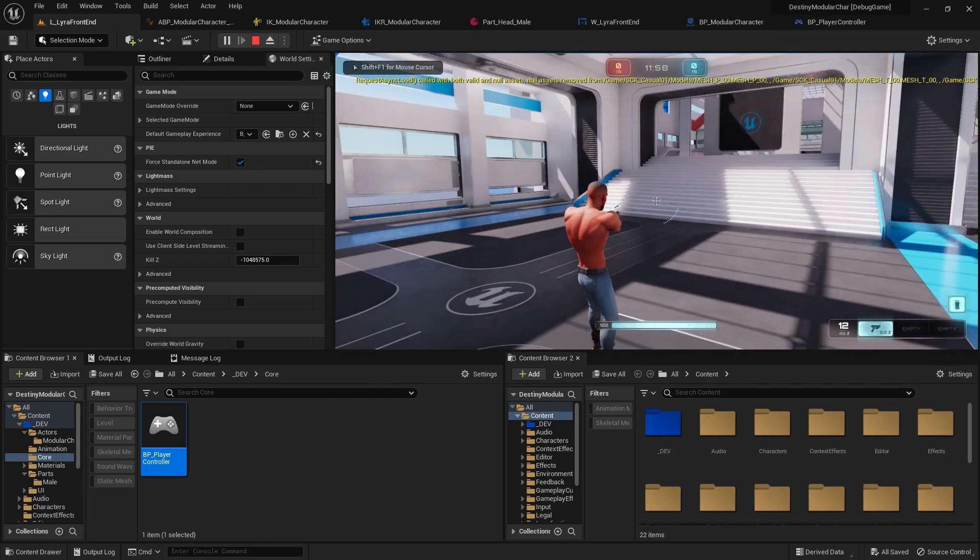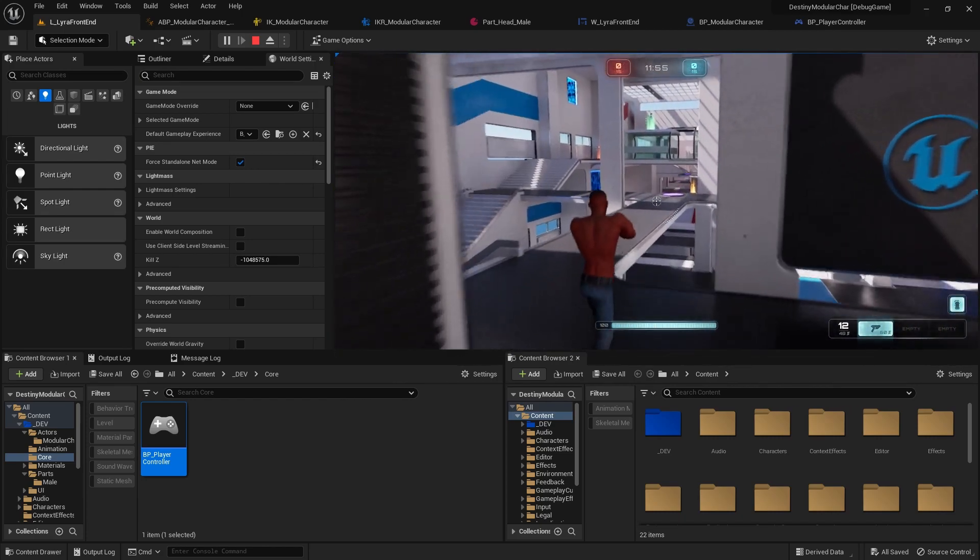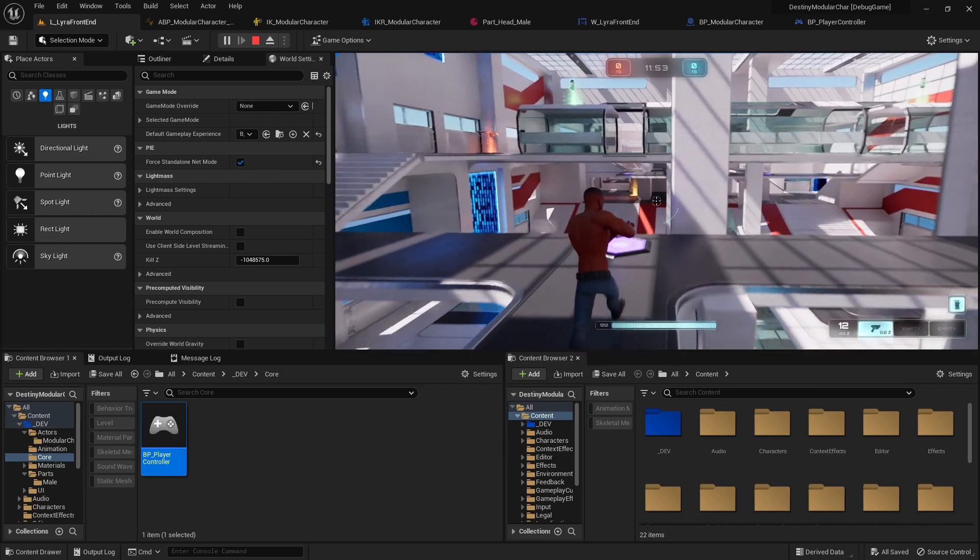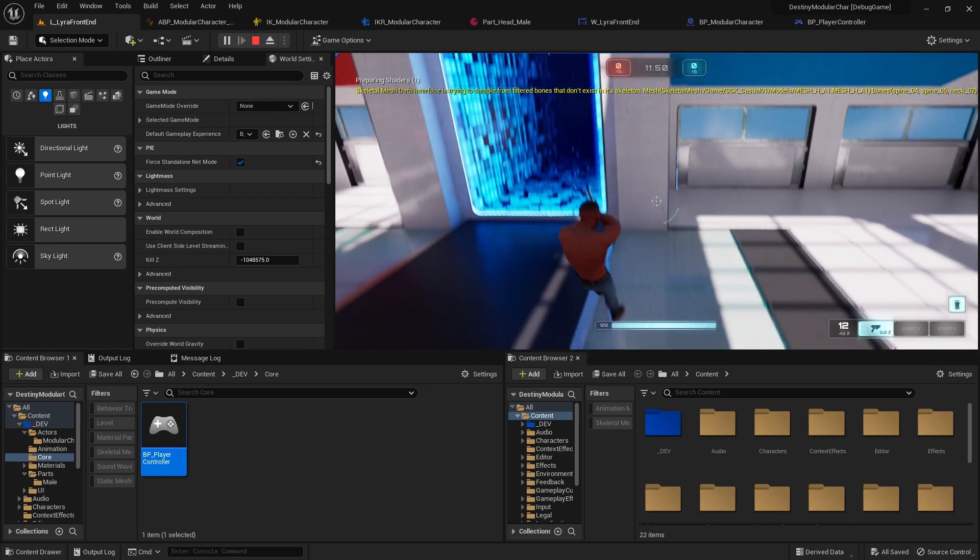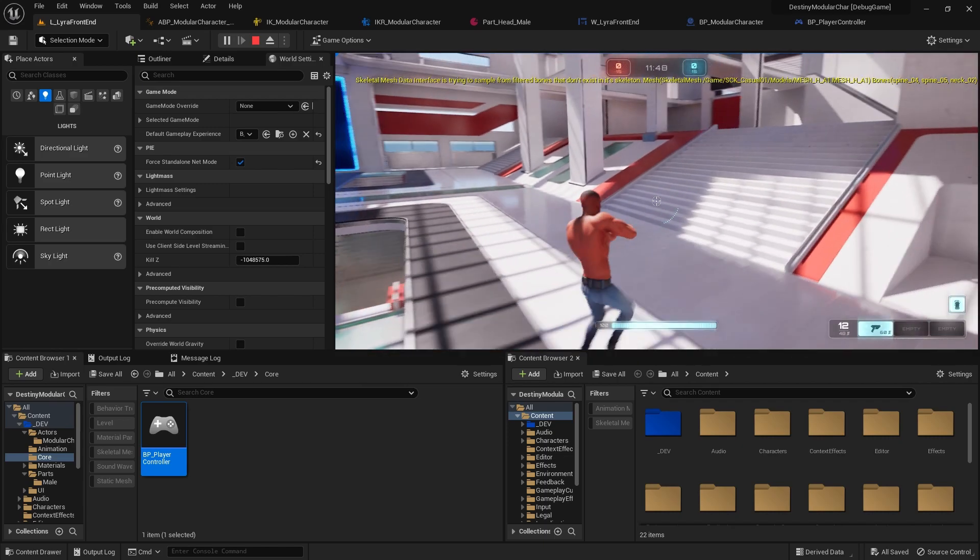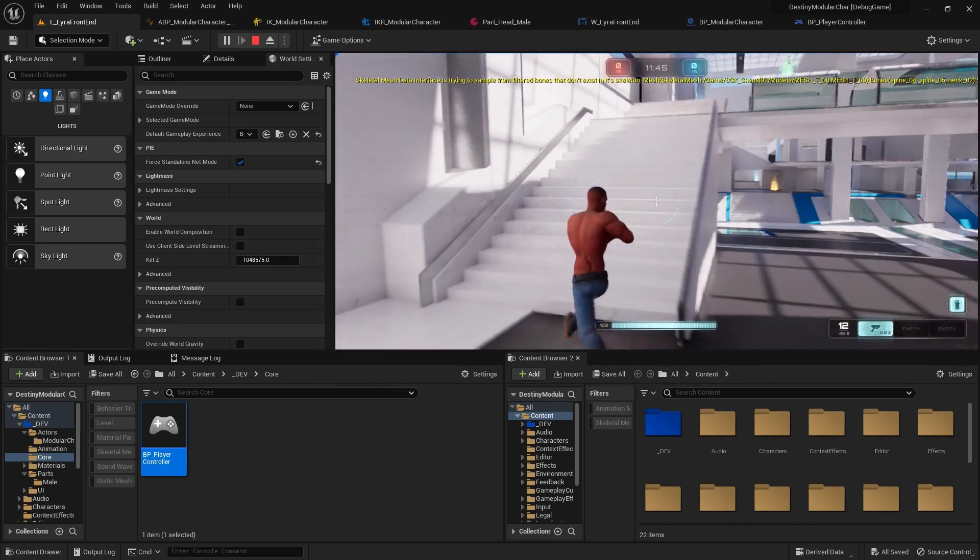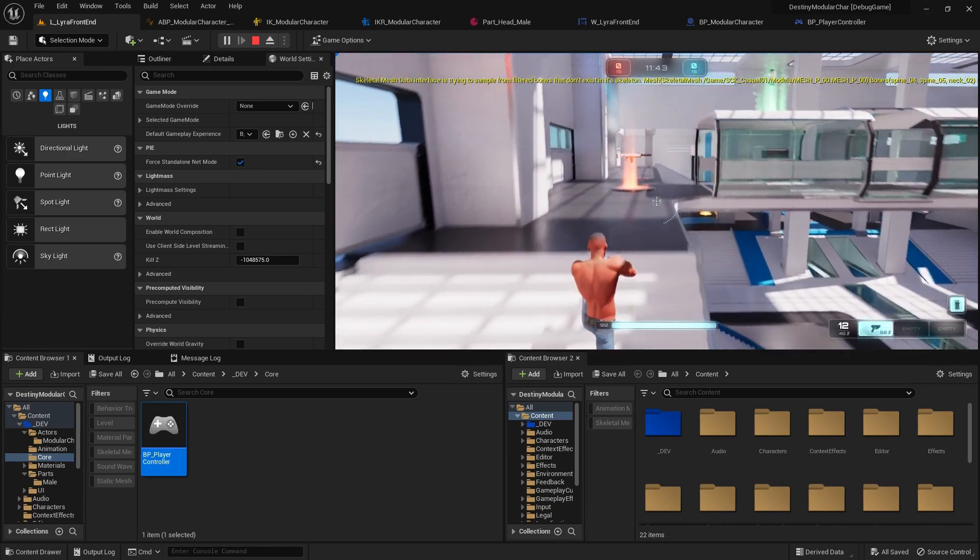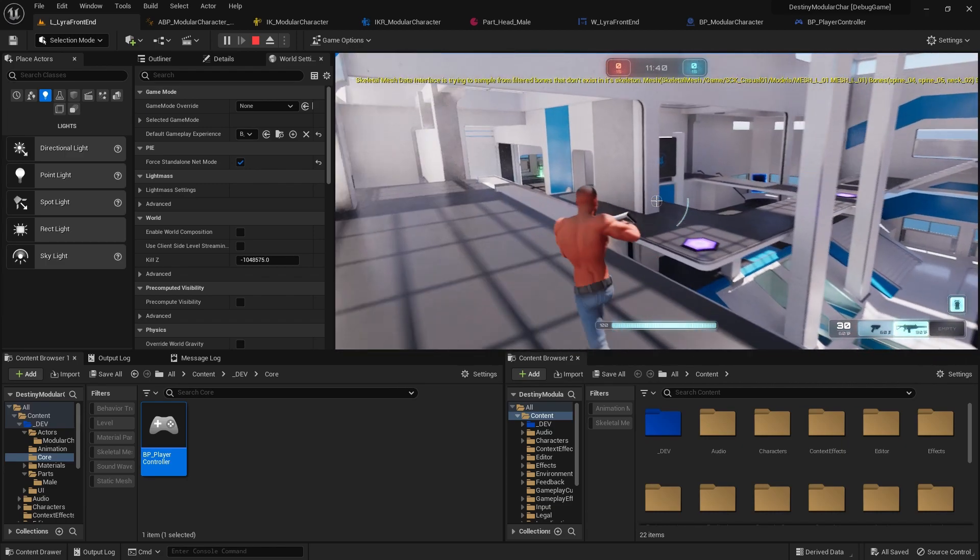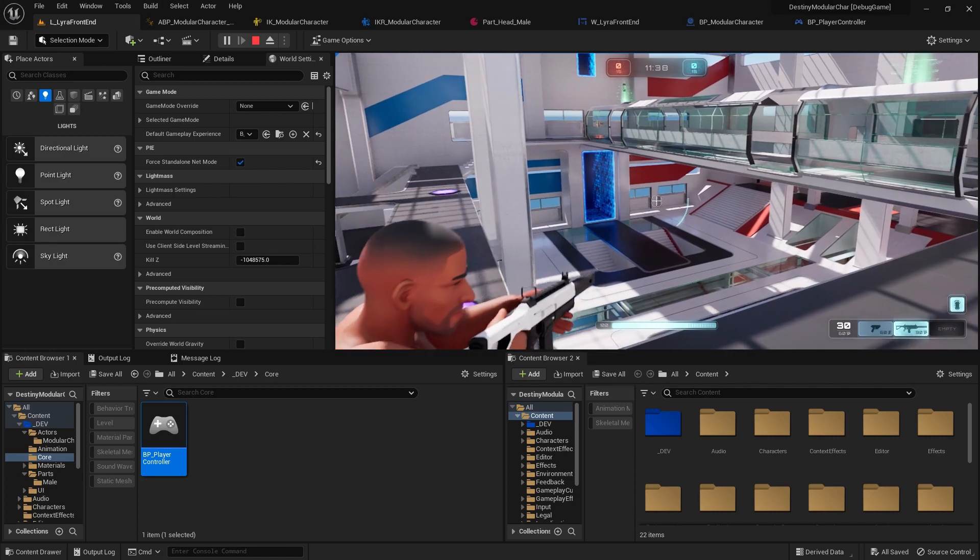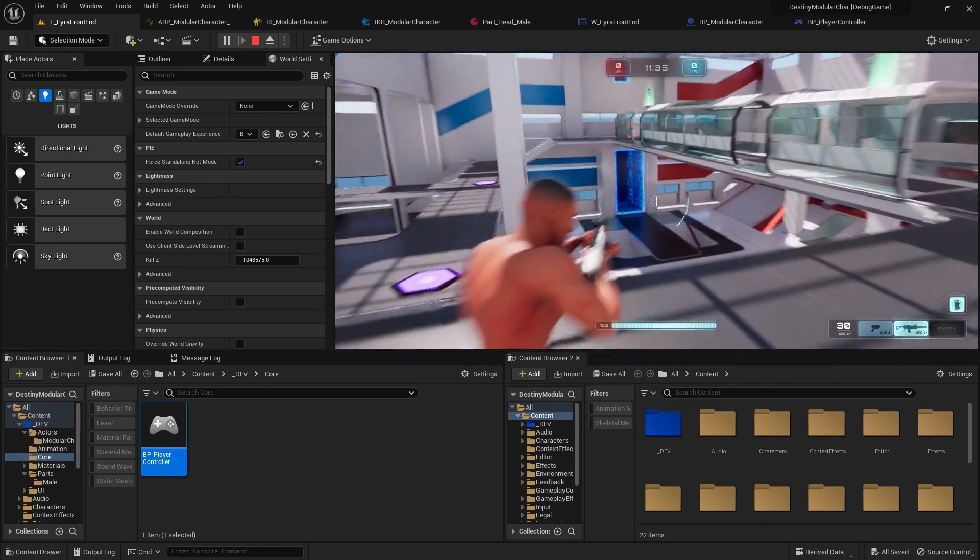All right, so now we're in the level shirtless with the pants. We have our animations here. Of course we're taking some hits because we're recording here. Let me pick up a gun and see what happens here. Everything happens normally as if we were playing Lyra. I mean, of course that left hand looks like dog water.